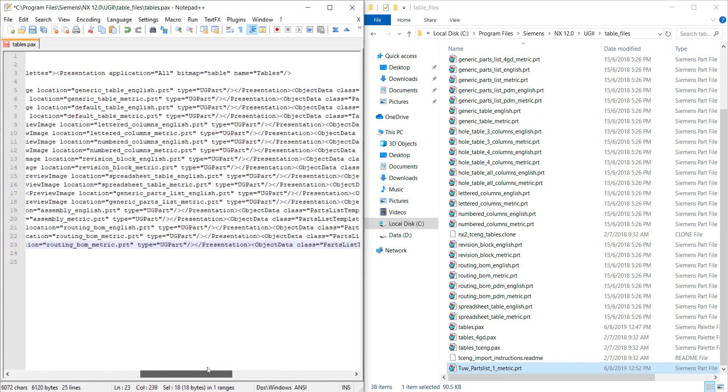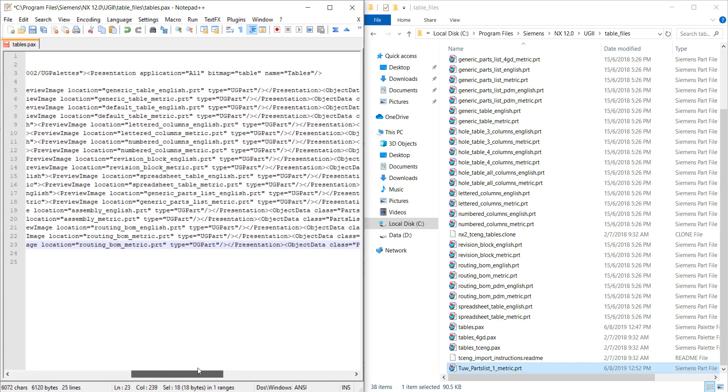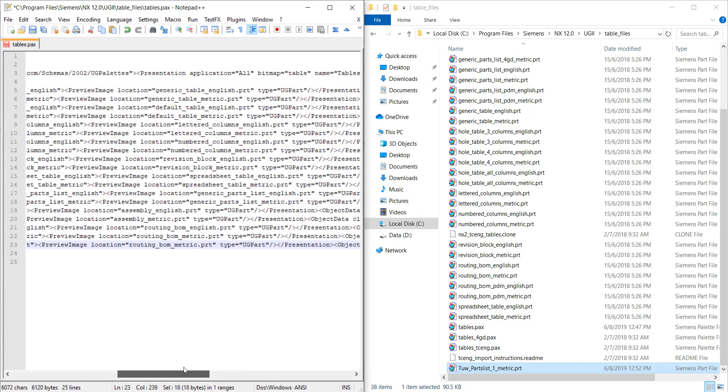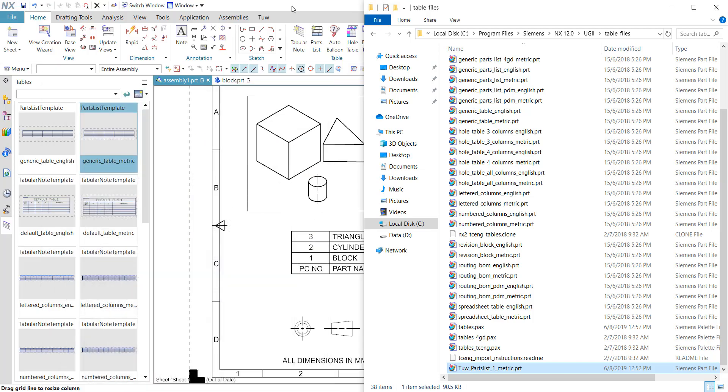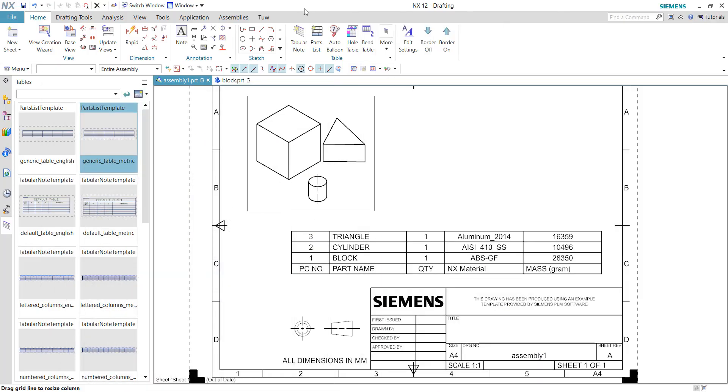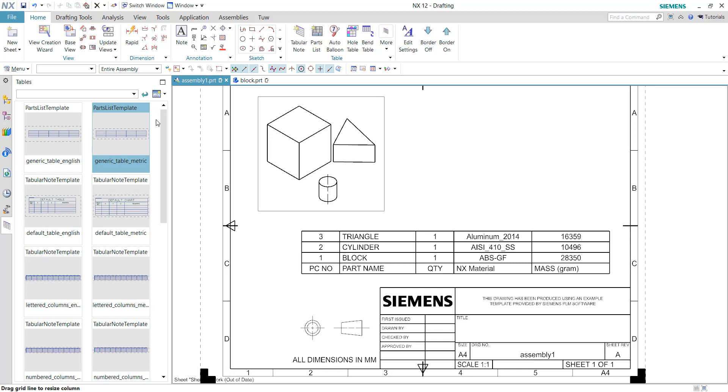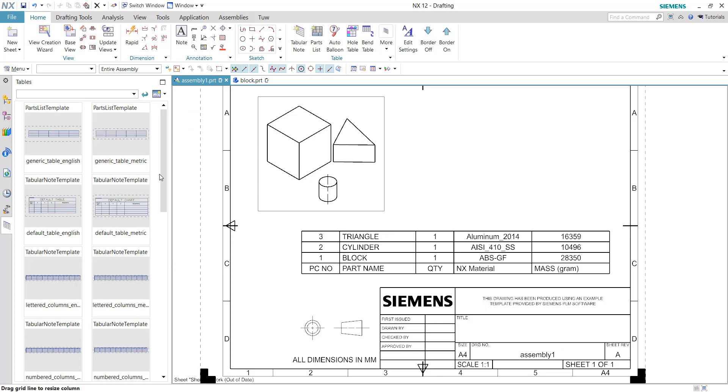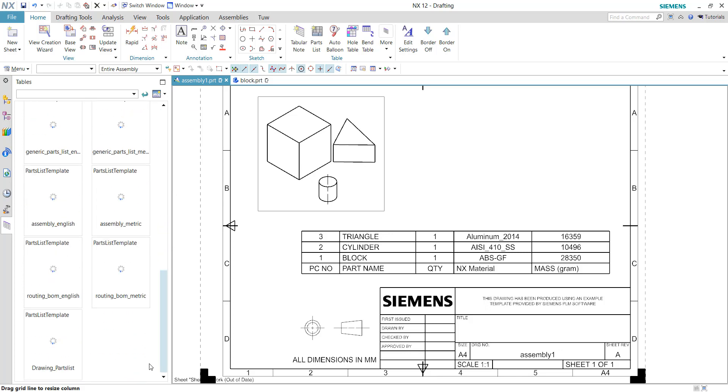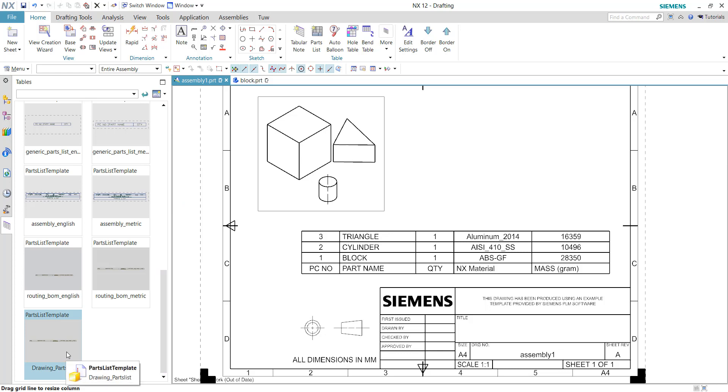This will register this new template into the palette. We need to click 'Save' and return to NX. Here we need to right-click in the empty space and choose 'Refresh'. Scroll to the bottom and we have this drawing part list.